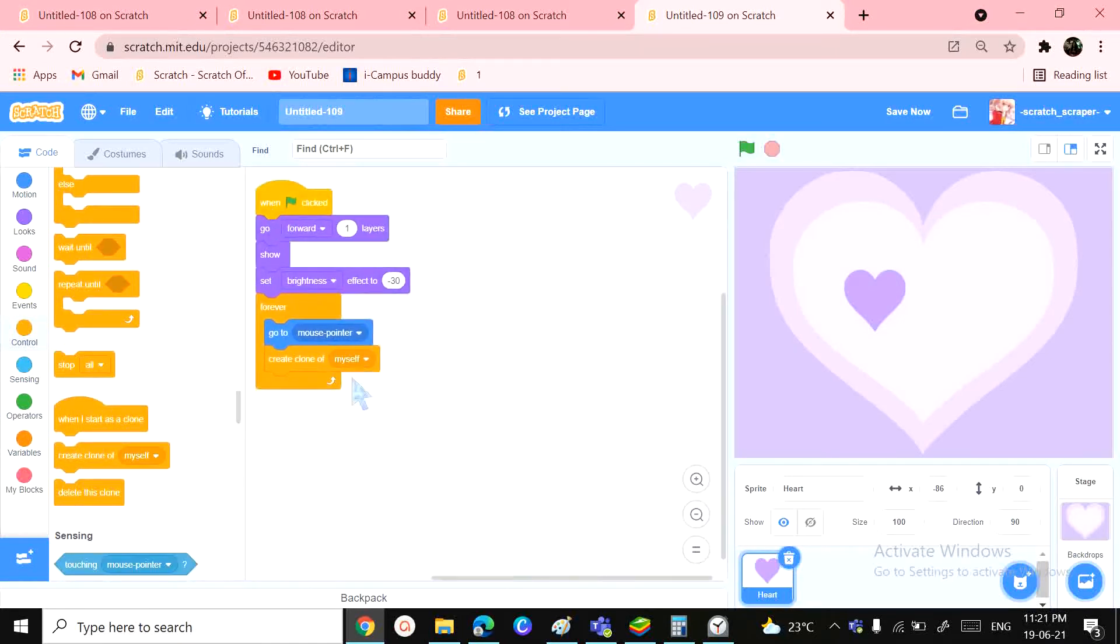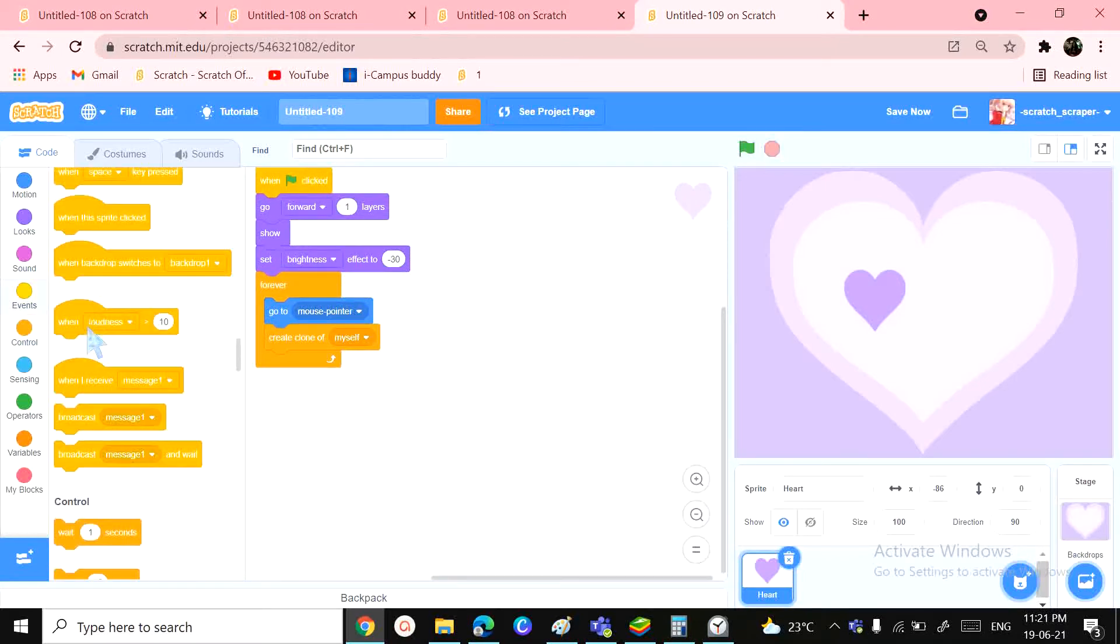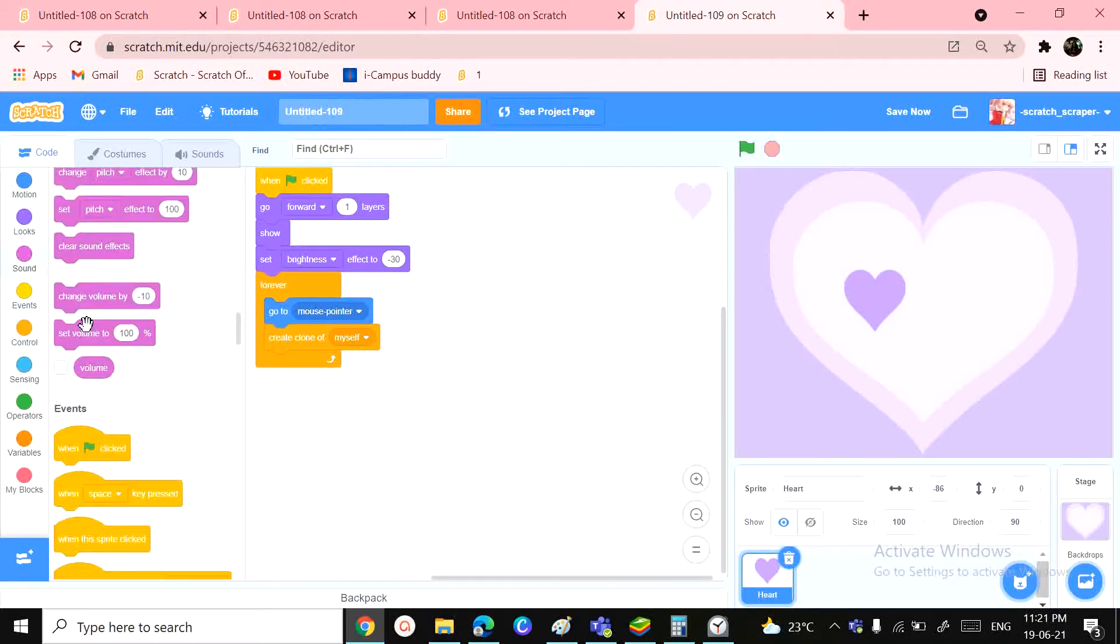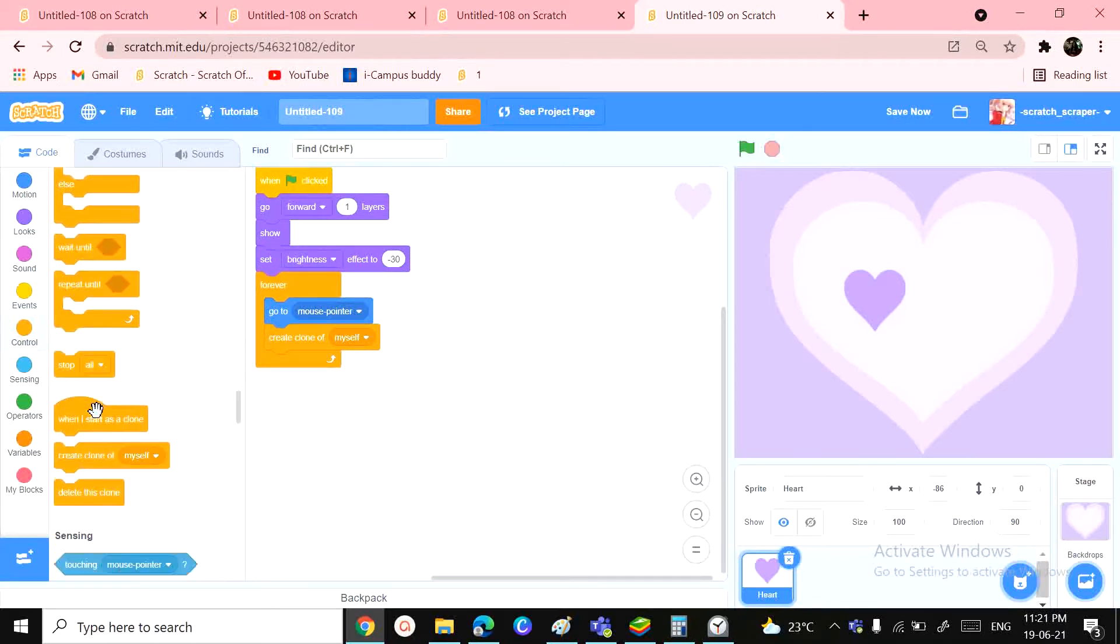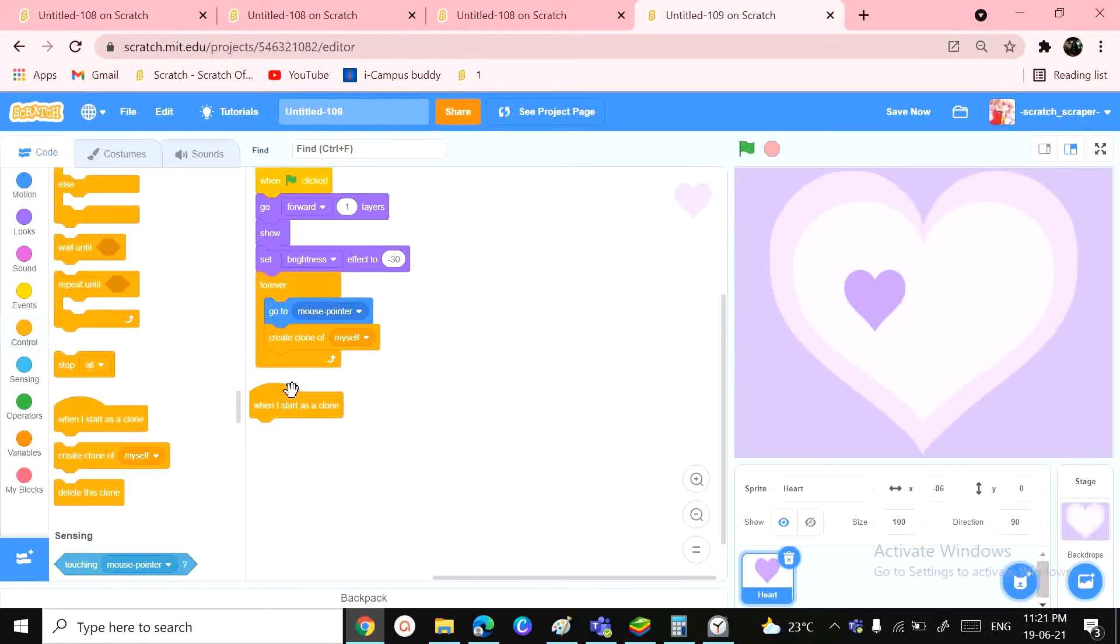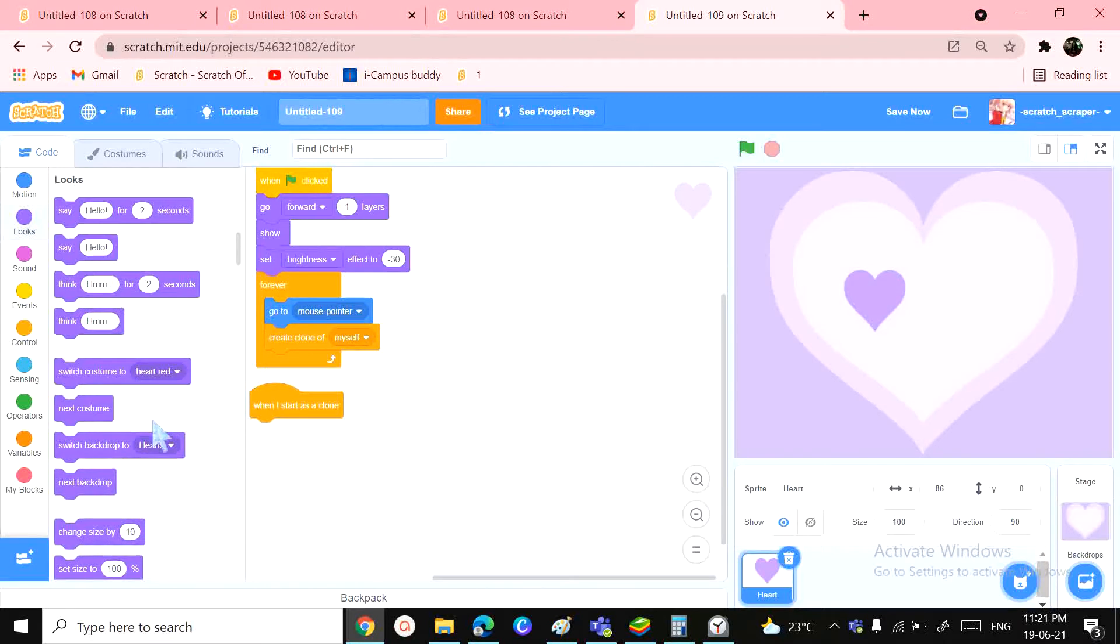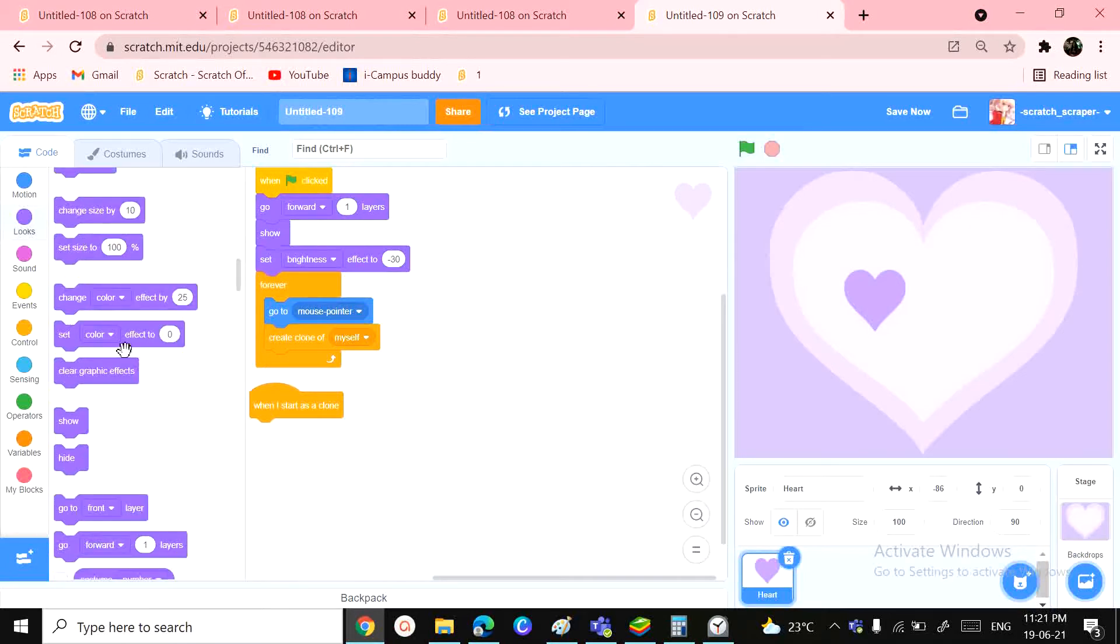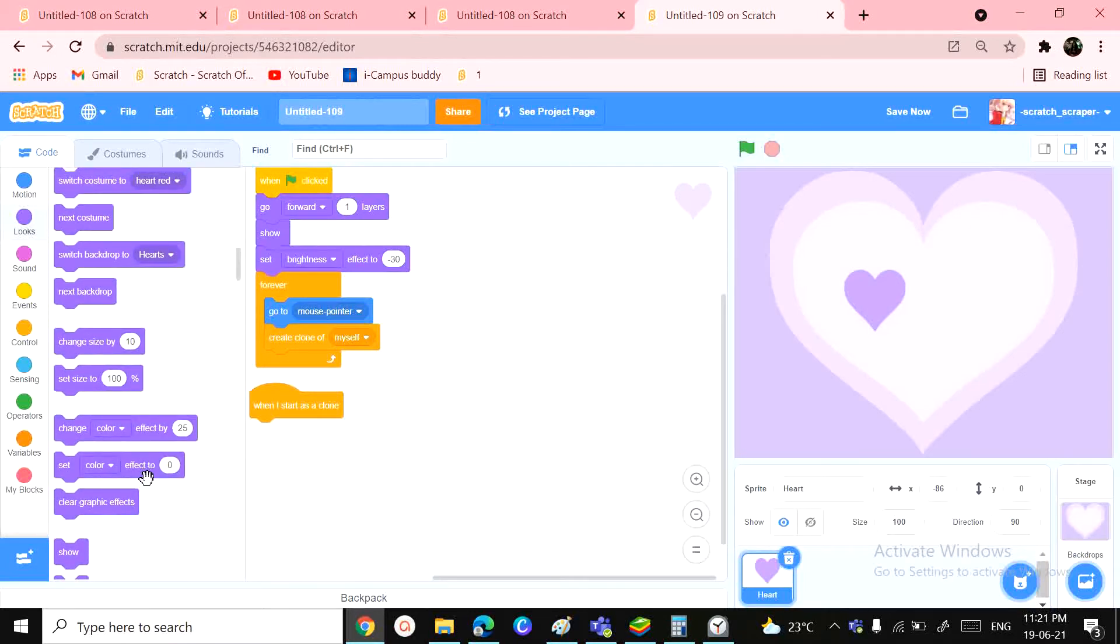because we had that 'create clone of myself' block. Then there should be a 'when I start as a clone'. So when I start as a clone, the first thing you want to do is we want to set brightness. So when set brightness, you can take a random number, so pick random from minus 60 to 15. Okay, and